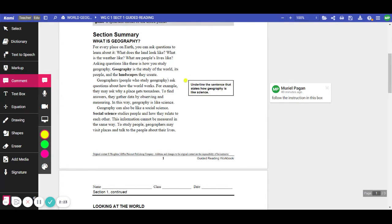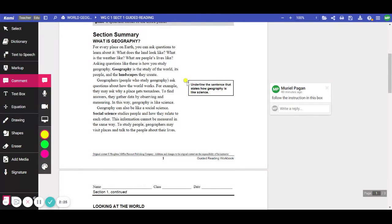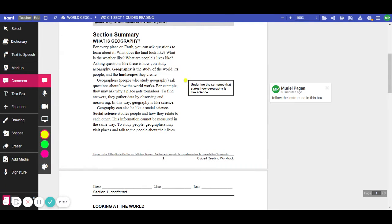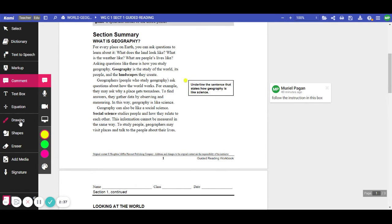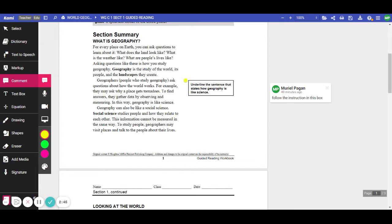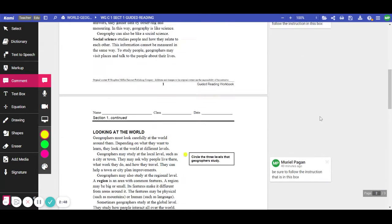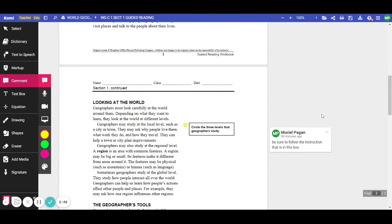Now, if you notice, there is a box over here, and I have left a comment for you. It says, underline the sentence that states how geography is like a science. So use the tool bar over here. Use the tools to underline. Use this drawing tool and you just make a line. And you can underline when you have this assignment.